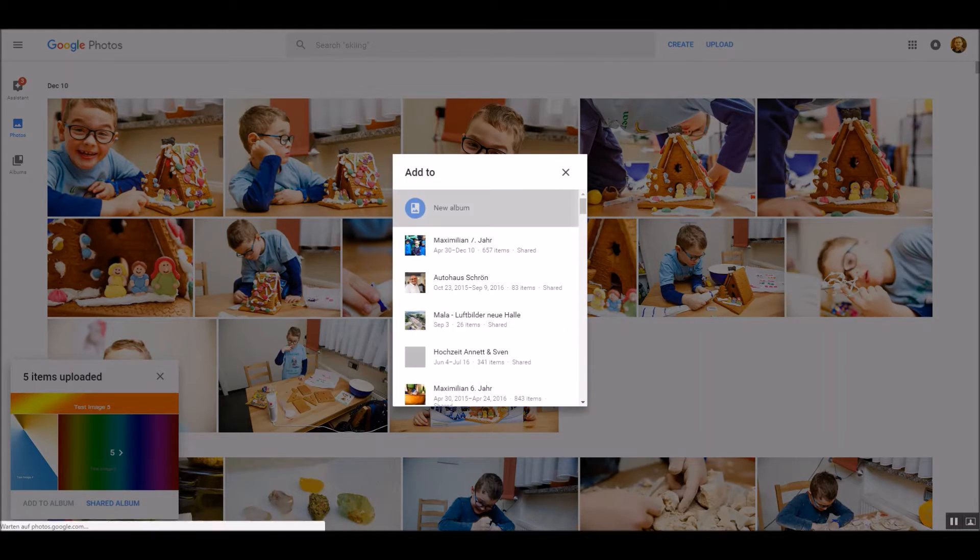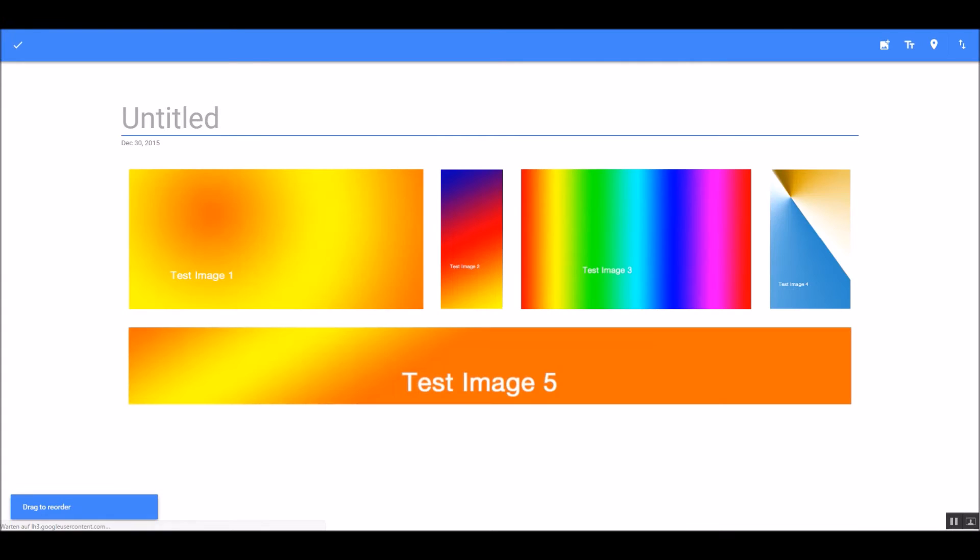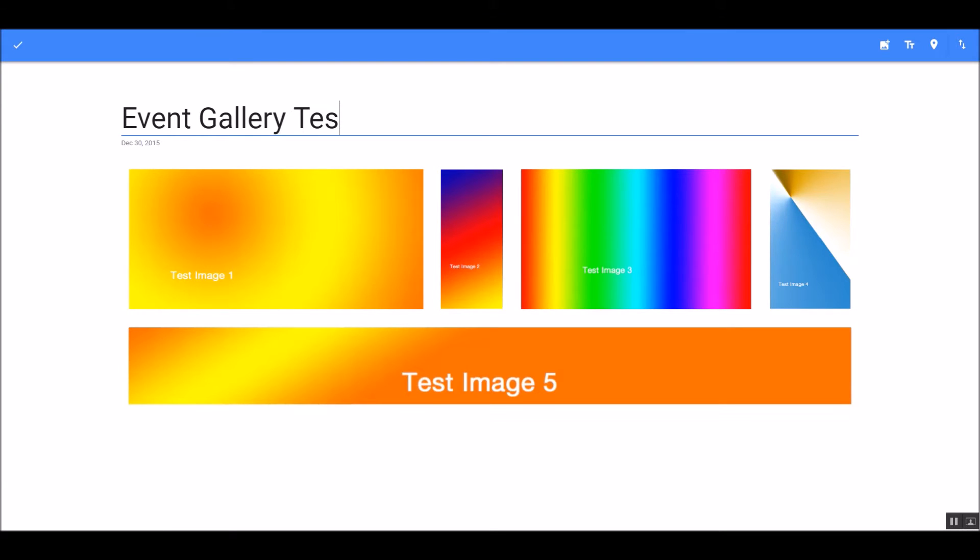Next, we create an album from our images. Add a name to the album. And once you are done, switch over to your Joomla backend.